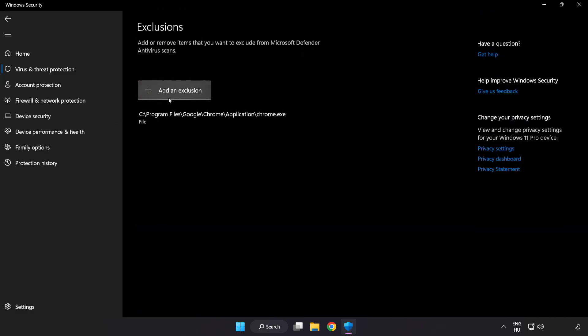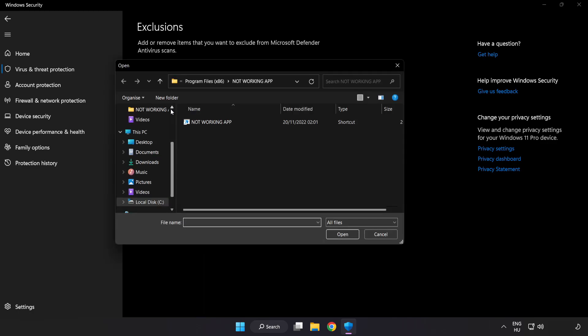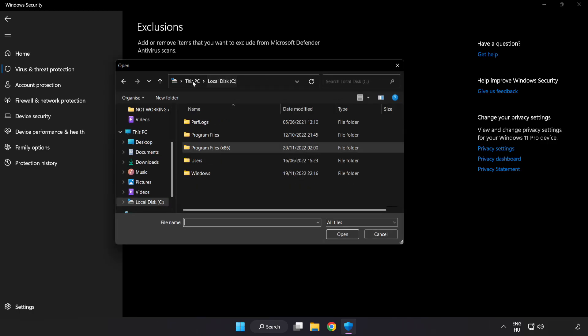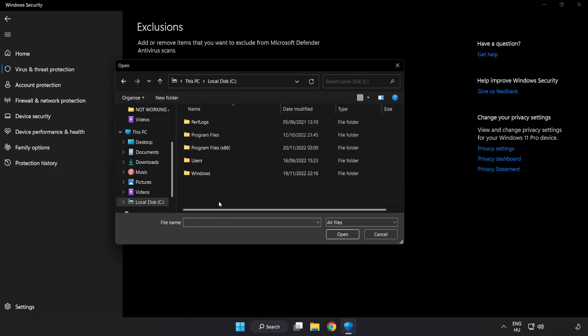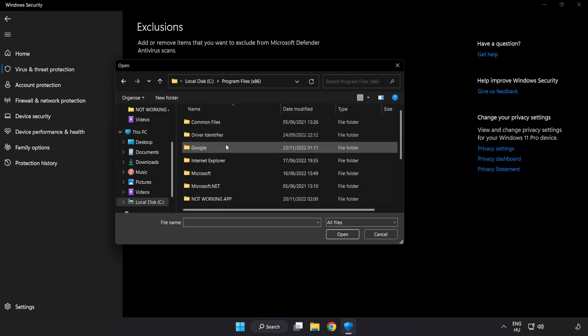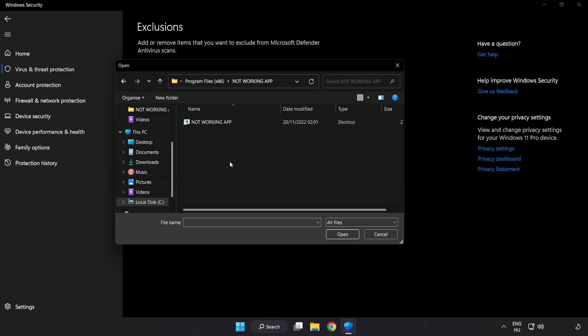Add in exclusions. Try file and folder. Find your not working application. Select and click open.